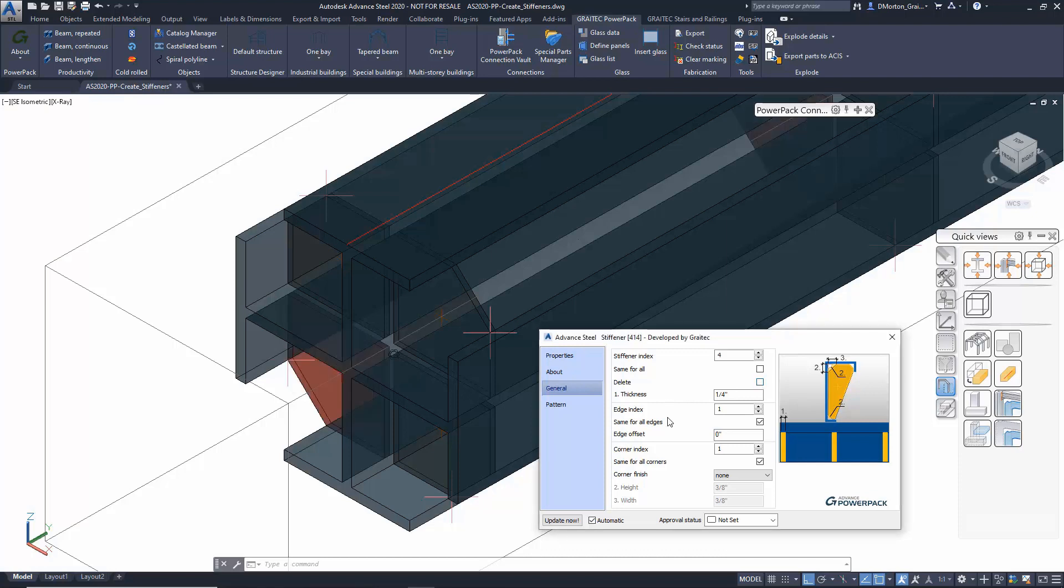You can also adjust the edges on whichever set of stiffeners you want as well, and you can come in and control the corner values, whether they are chamferred, convex, concave, or just straight cut in the corners, and then choose the corners that you want to modify.